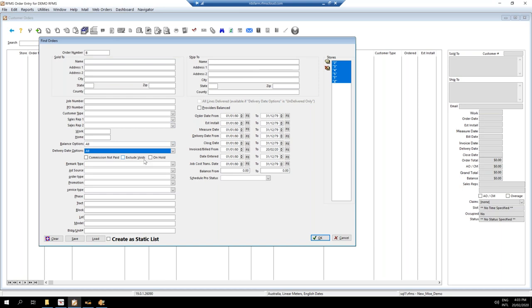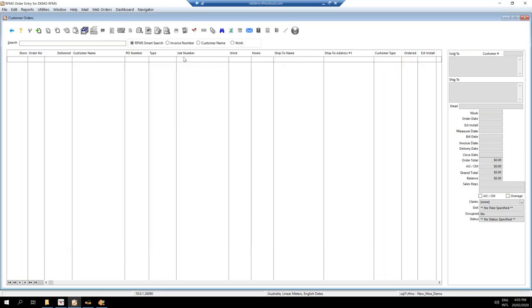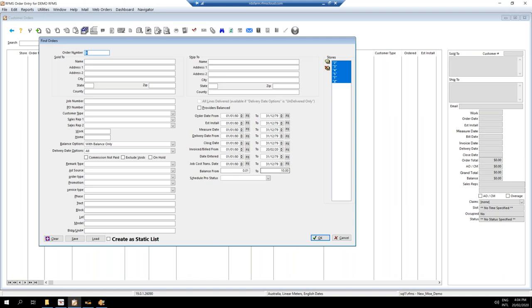Another thing I used to do was check if anybody had short paid me a small amount — for example, if the bill was for $4,468 but they only paid $4,465, leaving a balance of three dollars. I wasn't interested in chasing that up. So I'd check for anything with a small balance owing, filtering with balance owing from one cent up to ten dollars to pull back orders with a small balance.